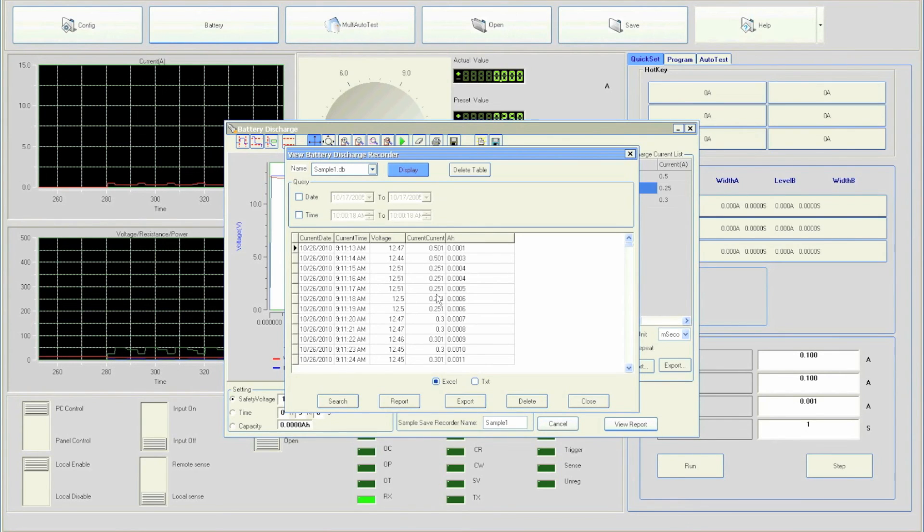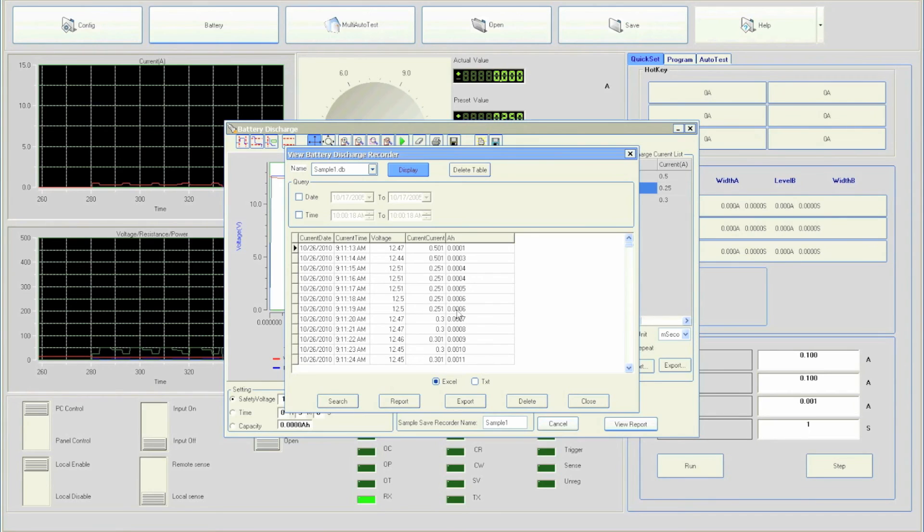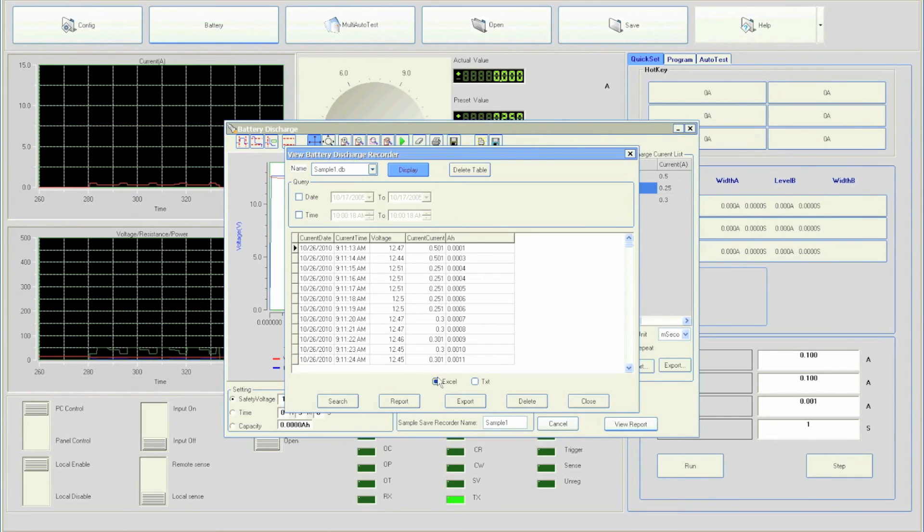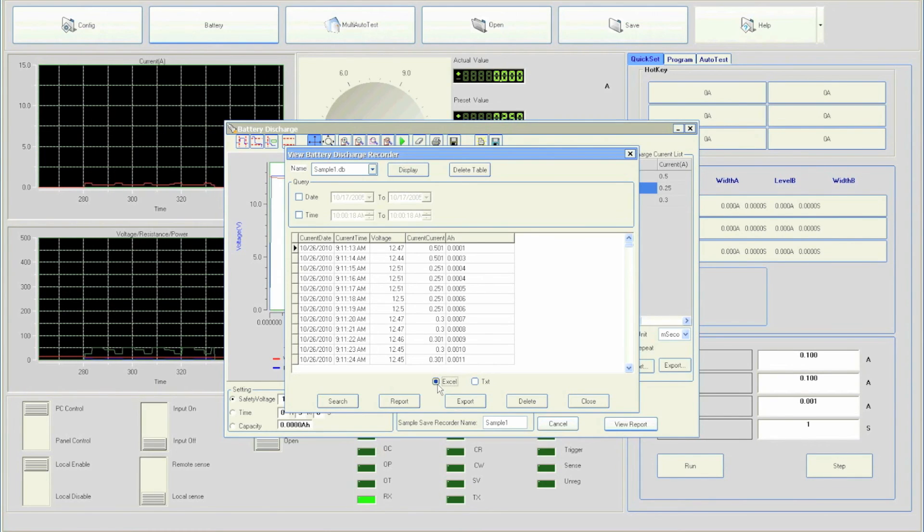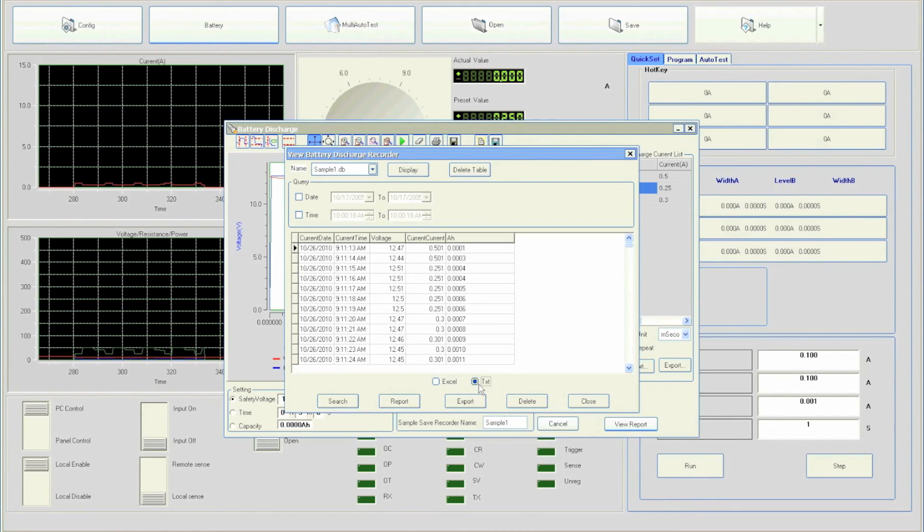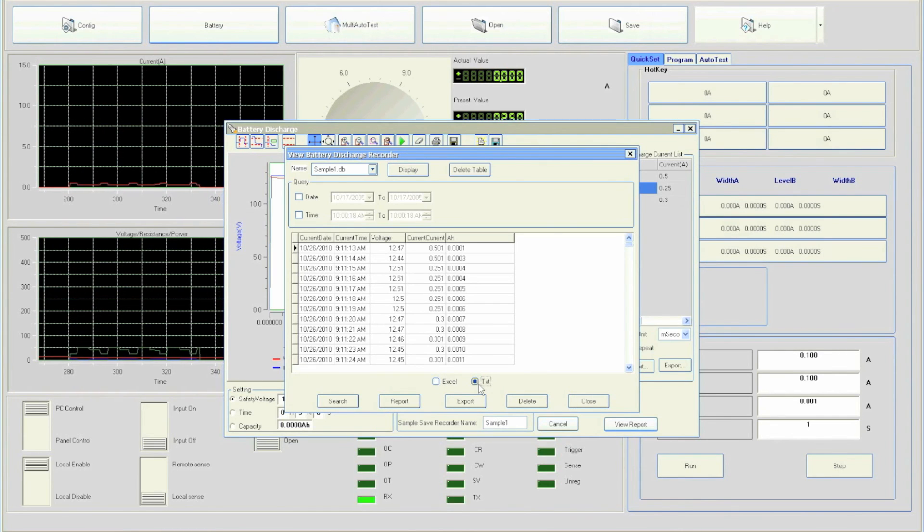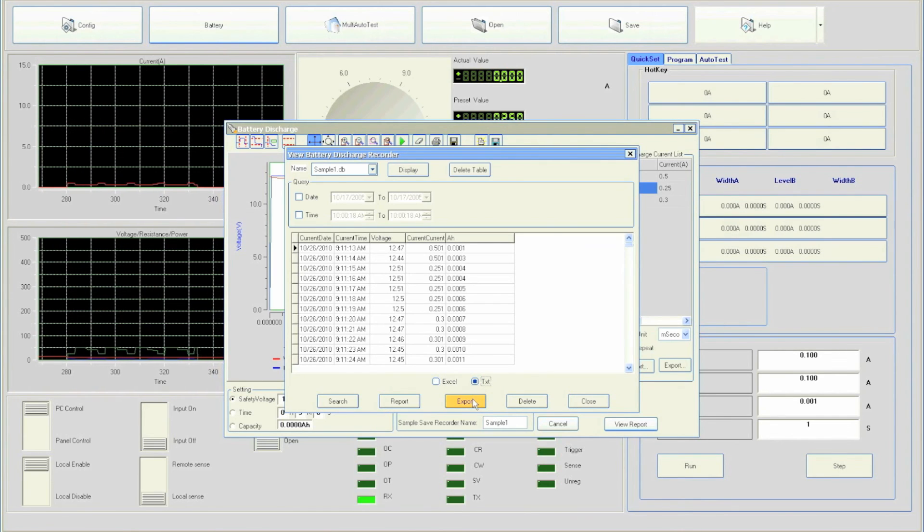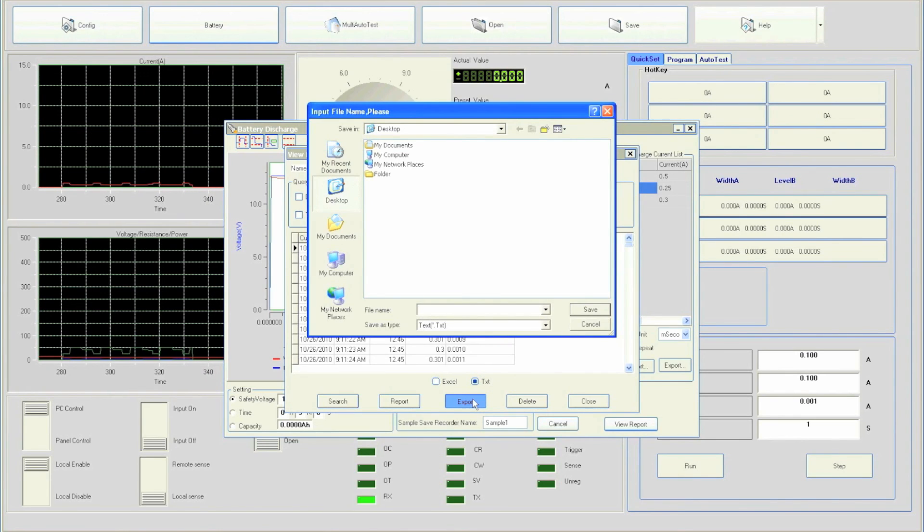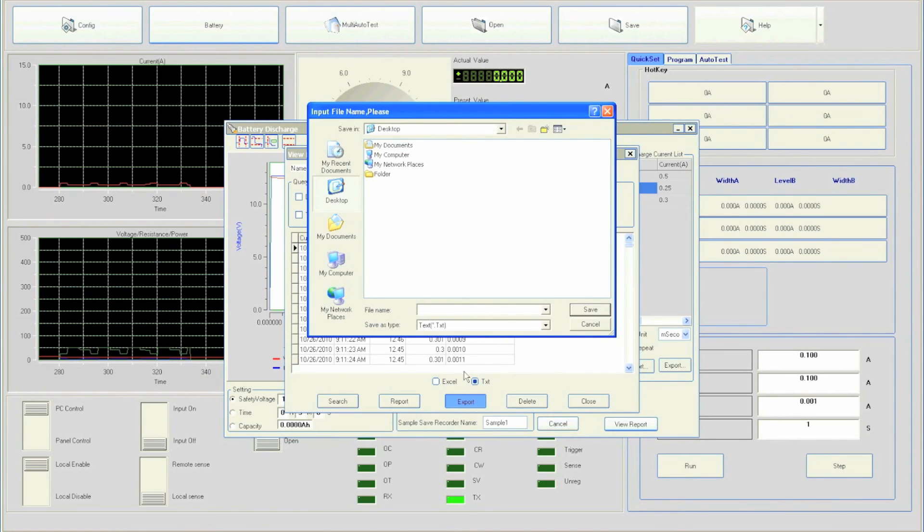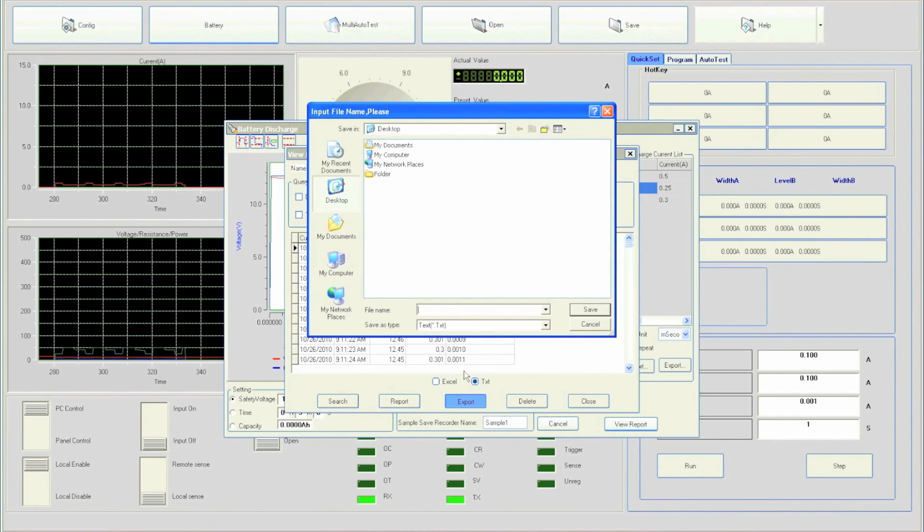To export to Excel format, select Excel at the bottom. You can also export as a text file by selecting TXT. We will export to a text file. Click export. Create a name for your file and click save.